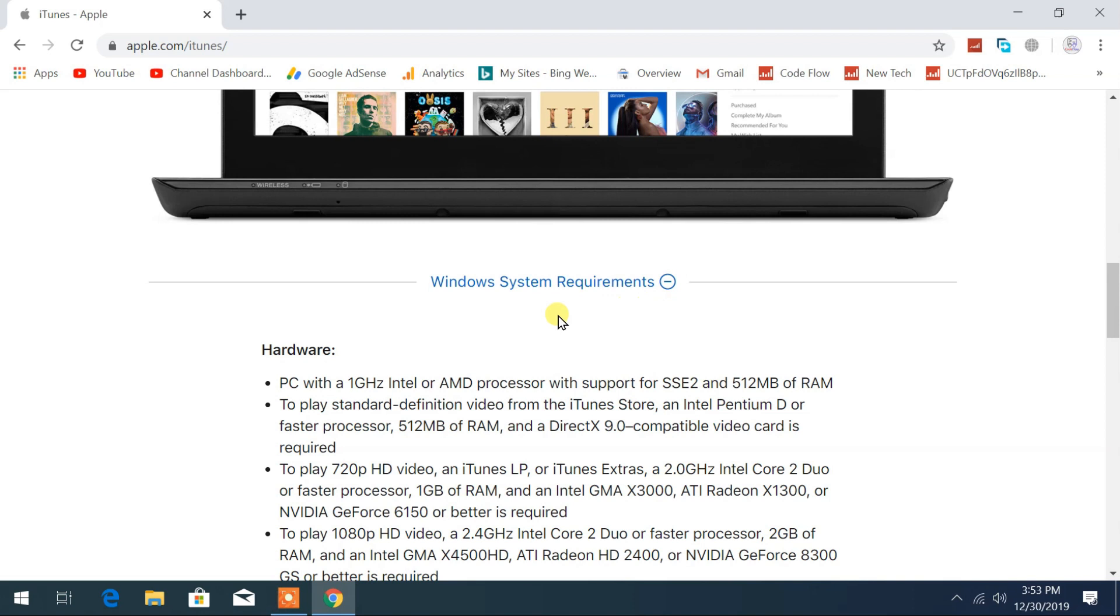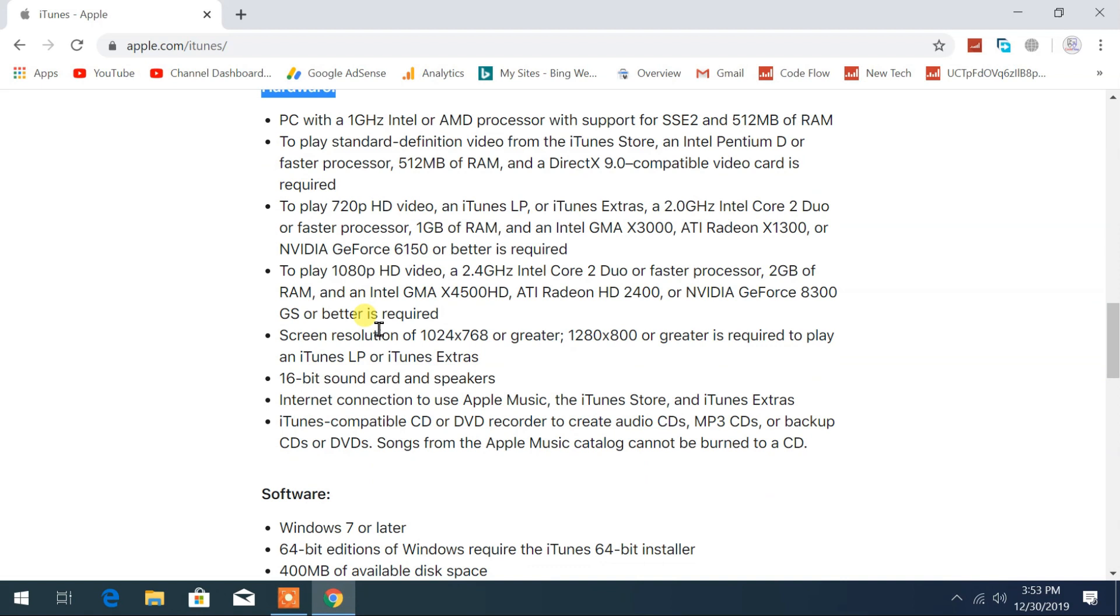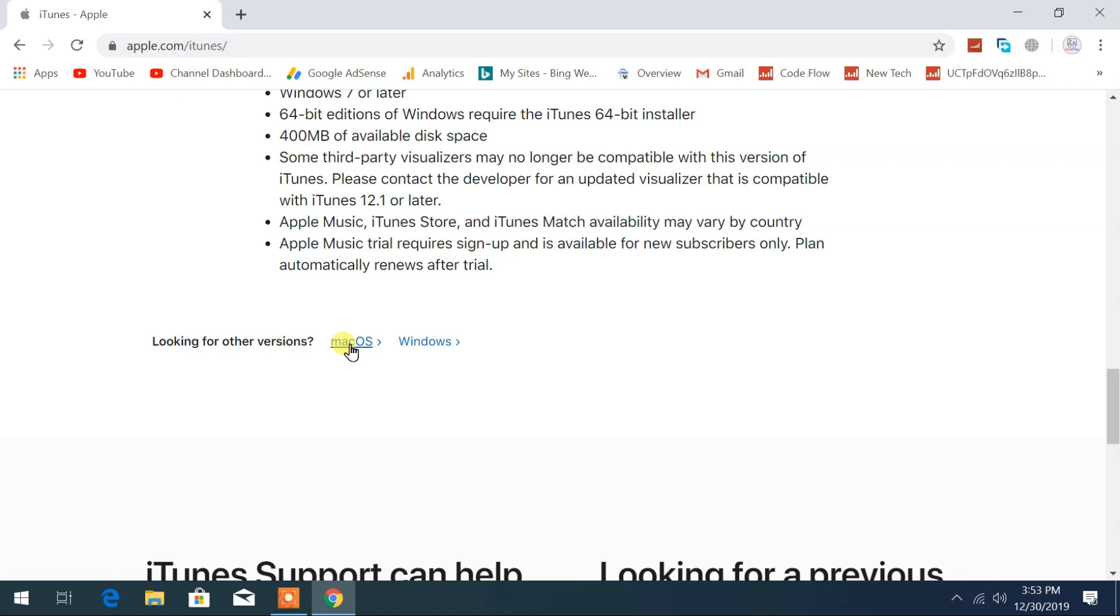Just below you can find Windows system requirements to install iTunes on your PC. Both the hardware and software requirements are provided here.